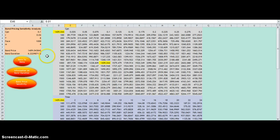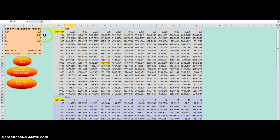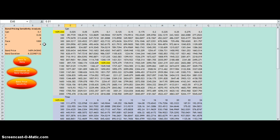First off we have our parameter values: our coupon rate 0.1, our yield 0.04, our maturity of 8, our face value of 1000, and our frequency of 4.